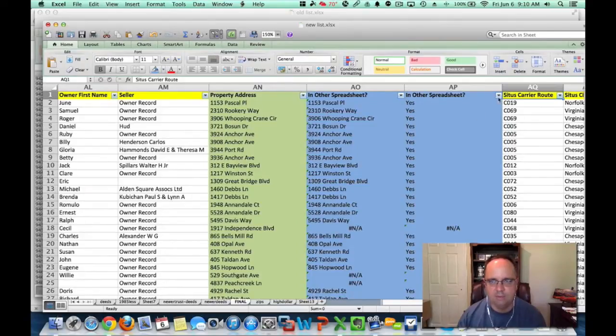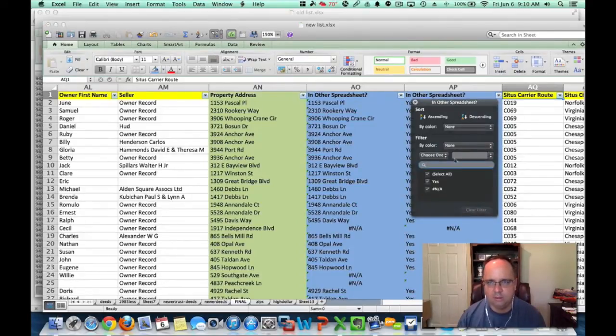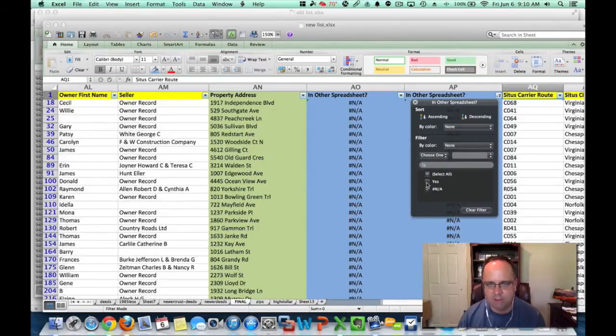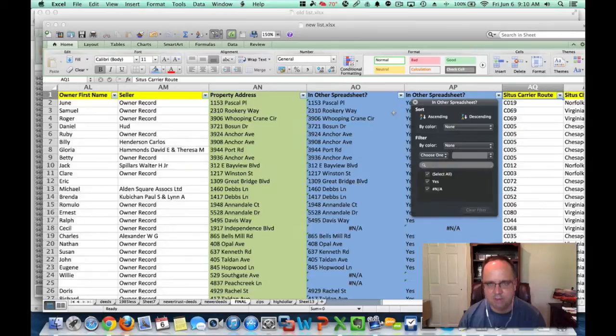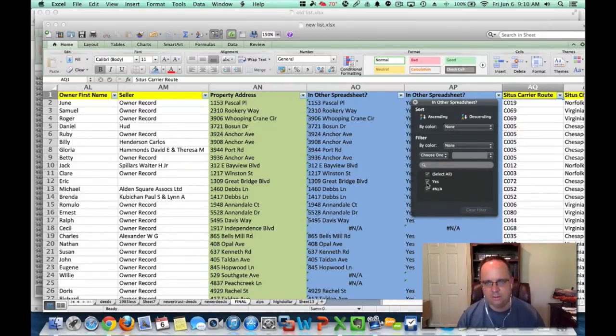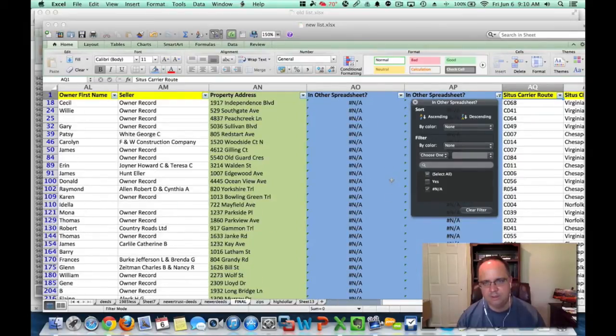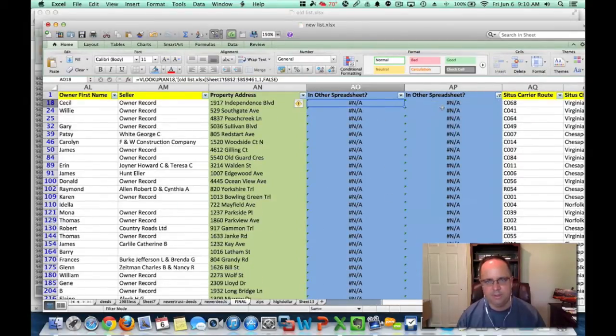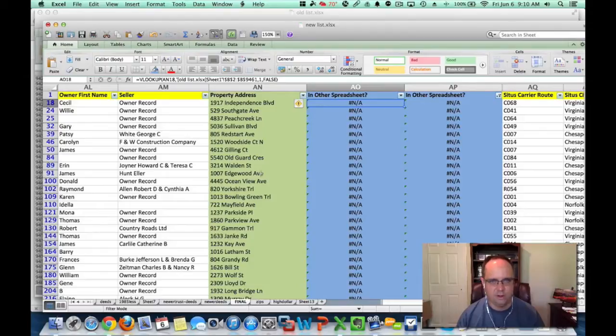And I'm going to say, bring me all of the yeses, so actually all of the NAs. So I just filter out the NAs. So I uncheck yes. Takes a while because it's a big spreadsheet. There we go. So now, this is a filtered view, and these are all of the addresses that are not in the other spreadsheet.